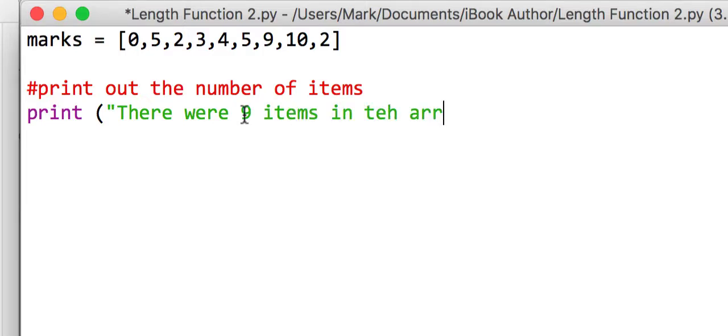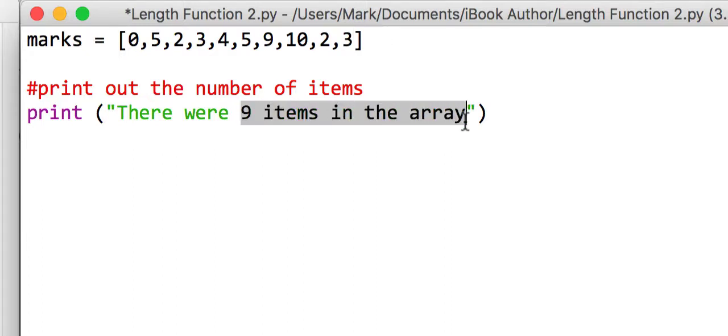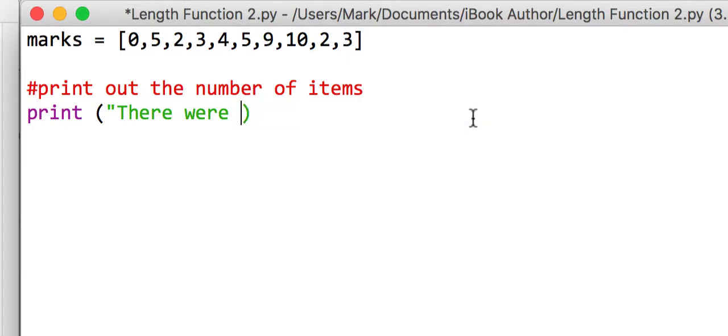But the trouble with this is as soon as we go and add another variable, so another mark, for example another one there, we've now got more. So we would need to change this. So what we're going to do is we're going to use the length function again.